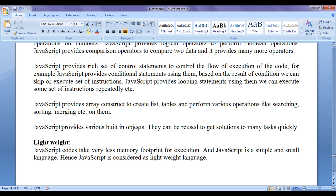JavaScript provides DOM objects to control and add more behavior to the browser. JavaScript is considered a lightweight scripting language because JavaScript codes take very less memory footprint for execution, and JavaScript is a simple and small language. Hence JavaScript is considered a lightweight language.